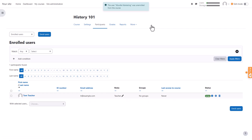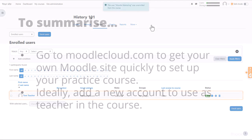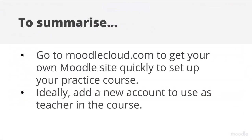Now this new teacher account is ready to begin teaching with Moodle. To summarize, go to Moodlecloud.com to get your own Moodle site quickly to set up your practice course. Ideally, add a new account to use as teacher in the course.